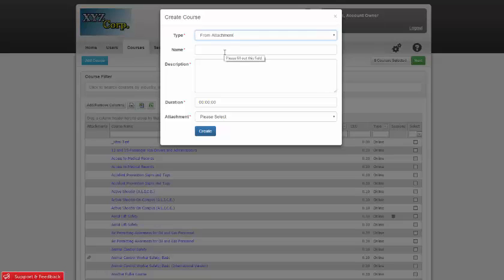In this pop-up, you'll fill in the name of the course, the description of the course attachment, and the estimated duration, which is the amount of time you believe it will take for the learner to properly view this attachment.